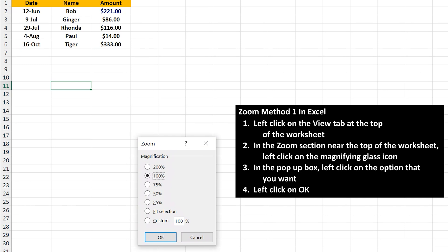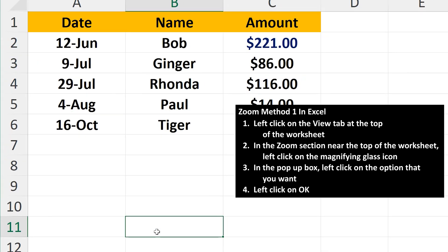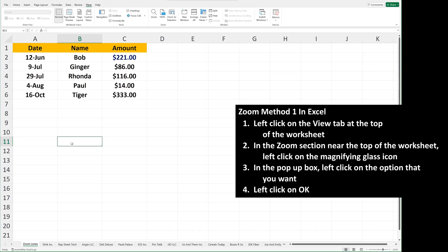Left-click on the option that you want. I'm going to select Custom, and then type in 250 for the percentage, and then left-click OK. The cells and text has increased to my selection.